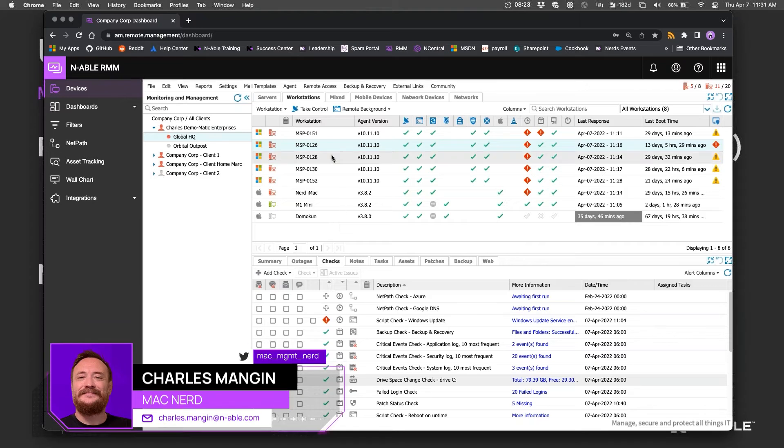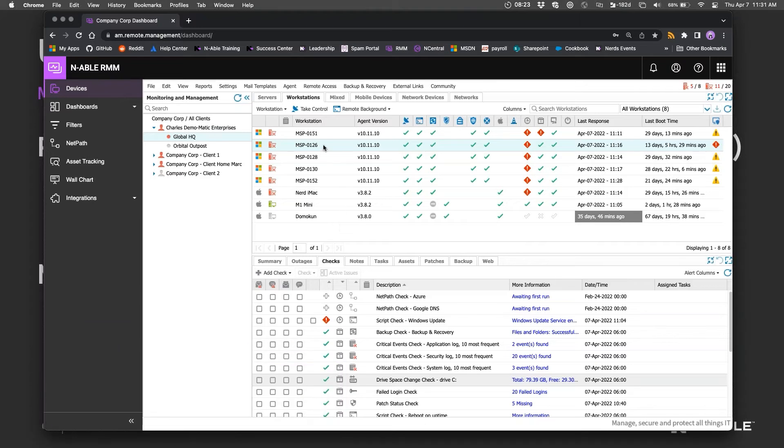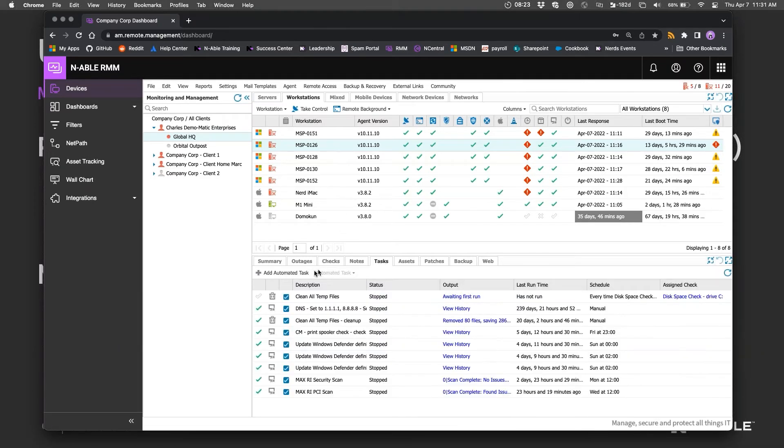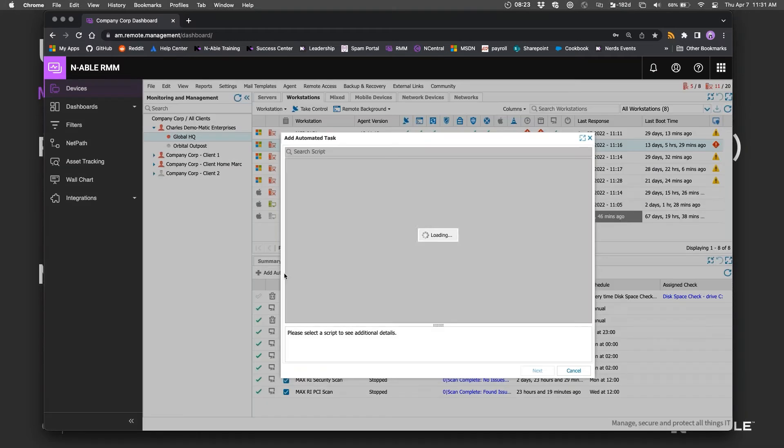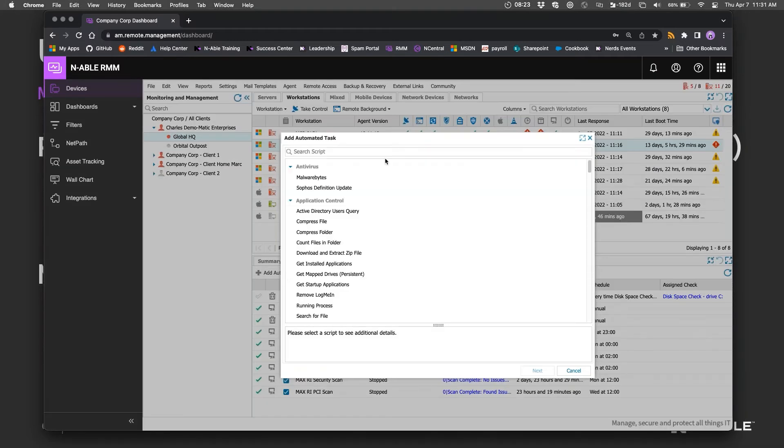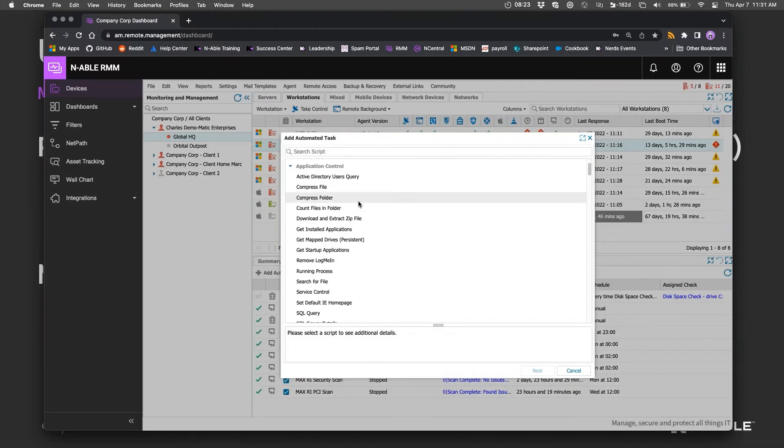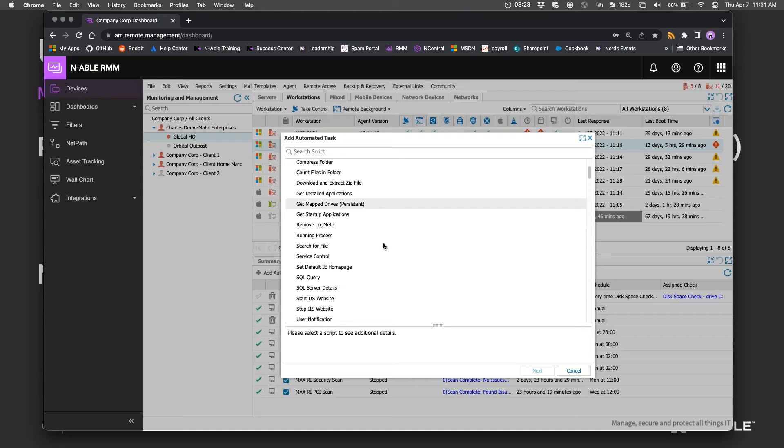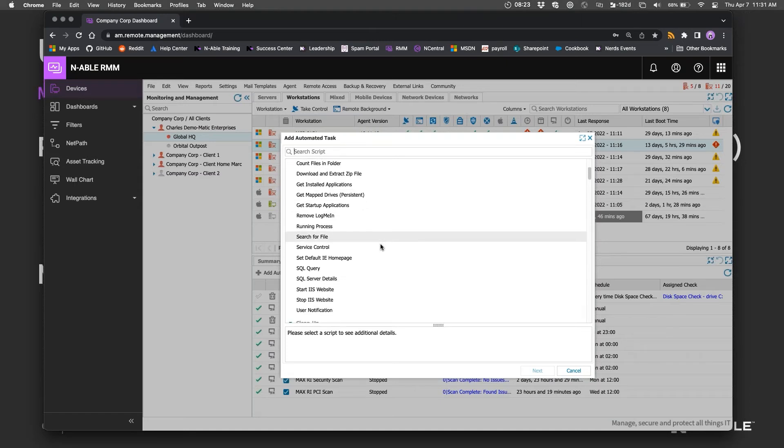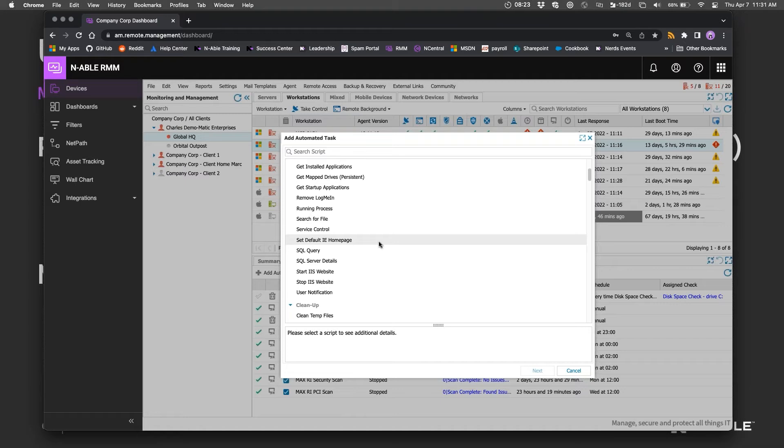But what we can do is actually add a specific task to... where did it go?